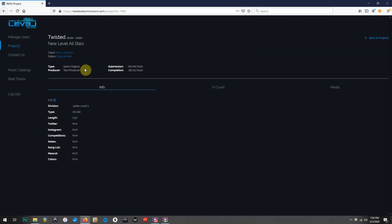Now that we are in the portal for Team Twisted, you will notice the same setup as before, including a blank song list. To start the process of song selection, you're going to click on the side tab labeled Music Catalogs.